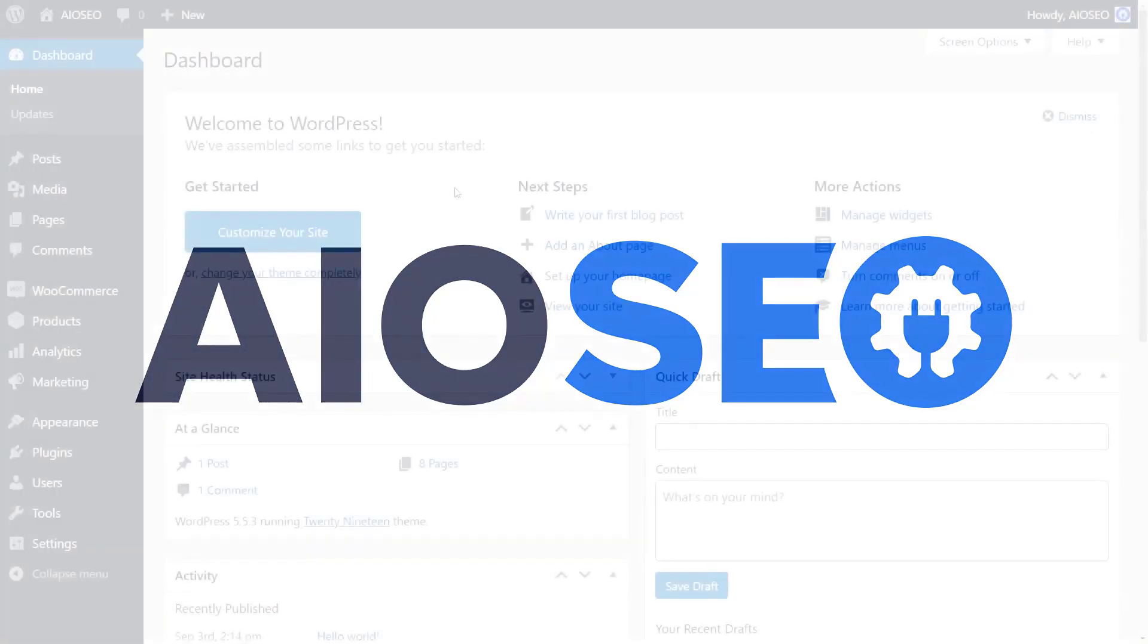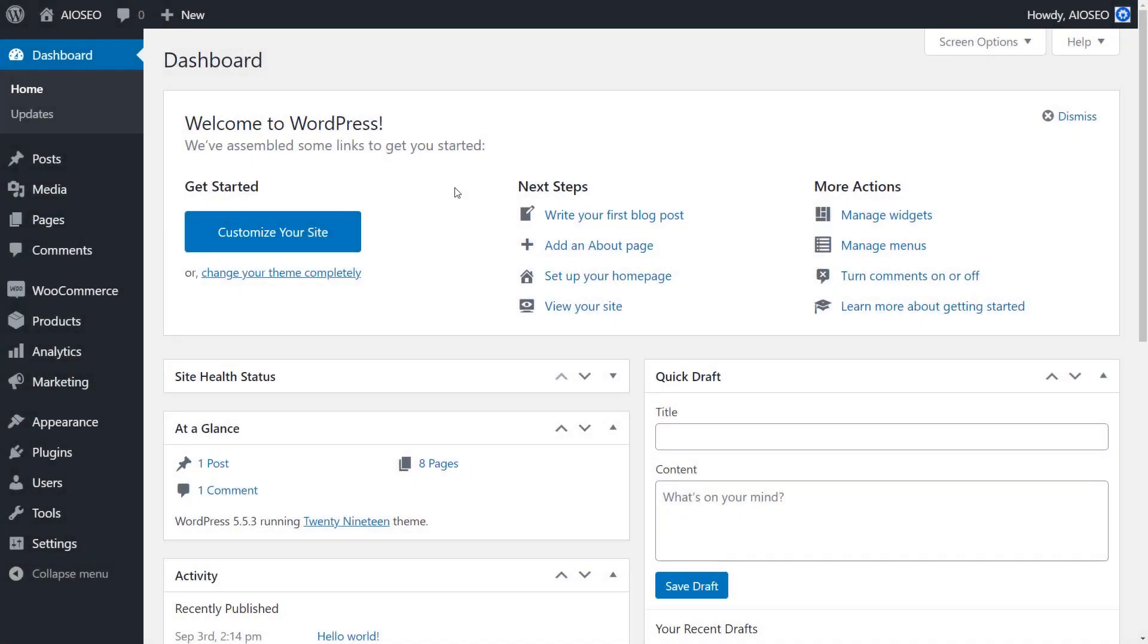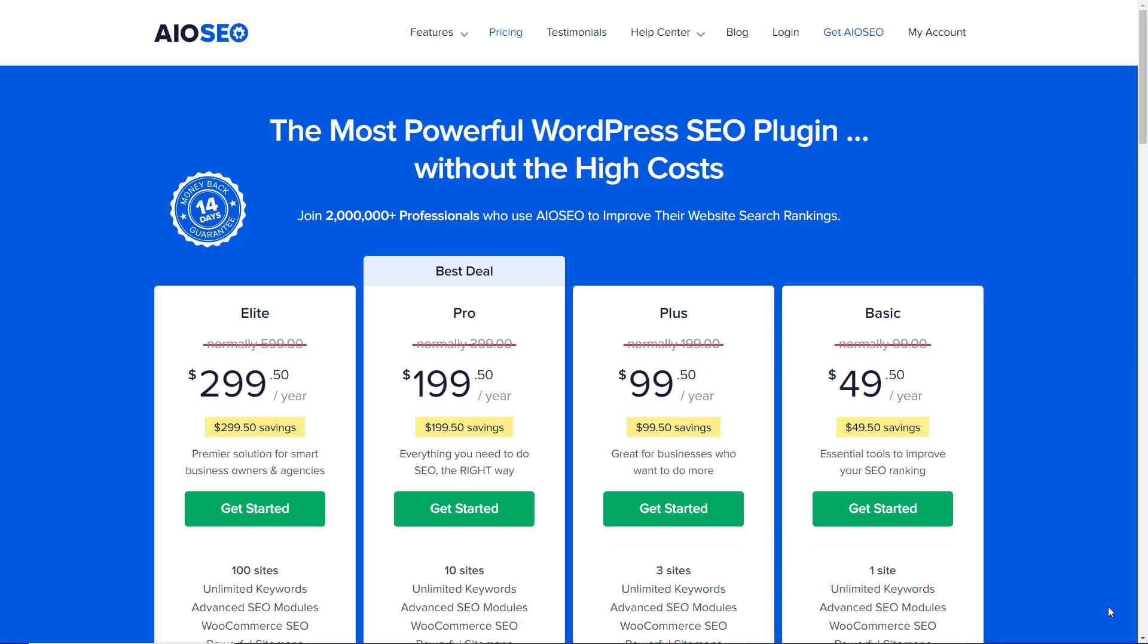Today I'll walk you through how to install and configure All-in-One SEO for your WordPress website. We'll be using the paid version to see all the power that All-in-One SEO can do for you.